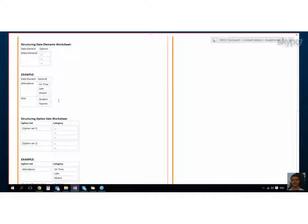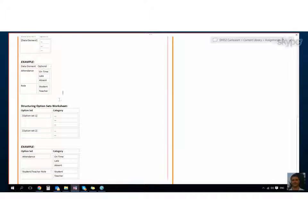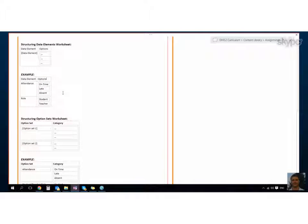And then we would create a new row for each new data element that had different options. Is that kind of clear enough?